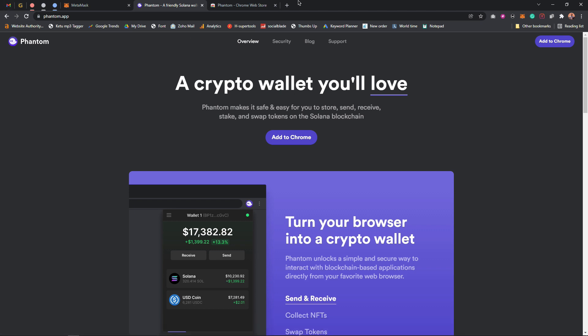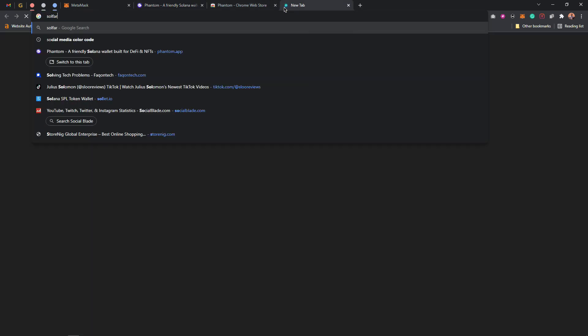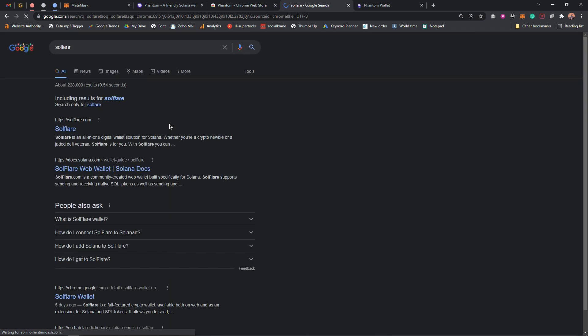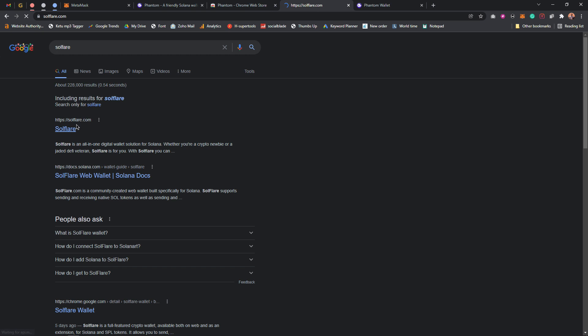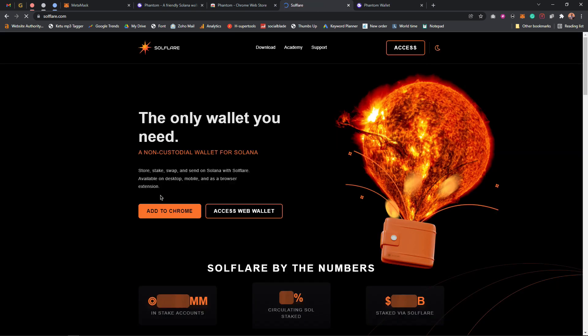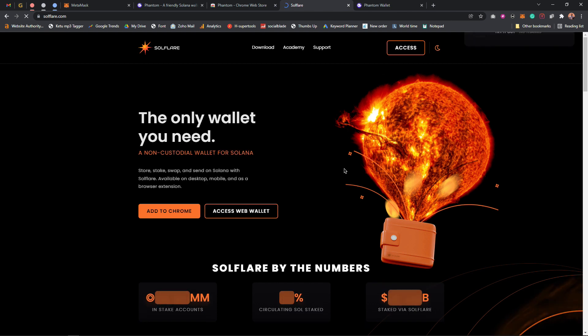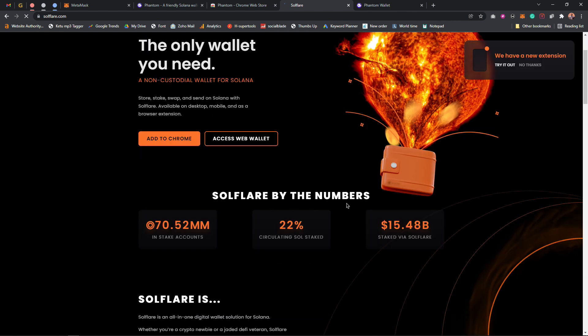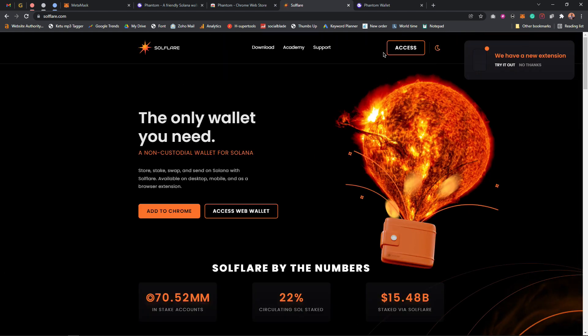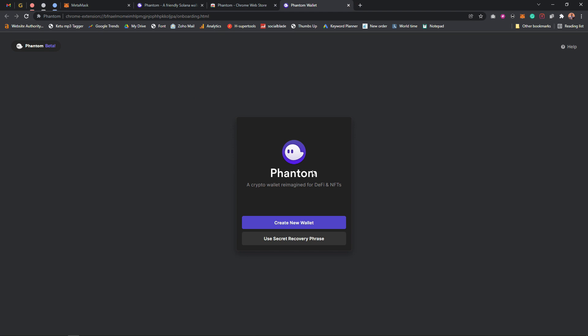There's also the Solflare wallet. I did a quick search for it on Google — as you can see, this is what the Solflare wallet website looks like. But I prefer the Phantom wallet, so I'll be making use of the Phantom wallet instead. You can choose whichever one you prefer.